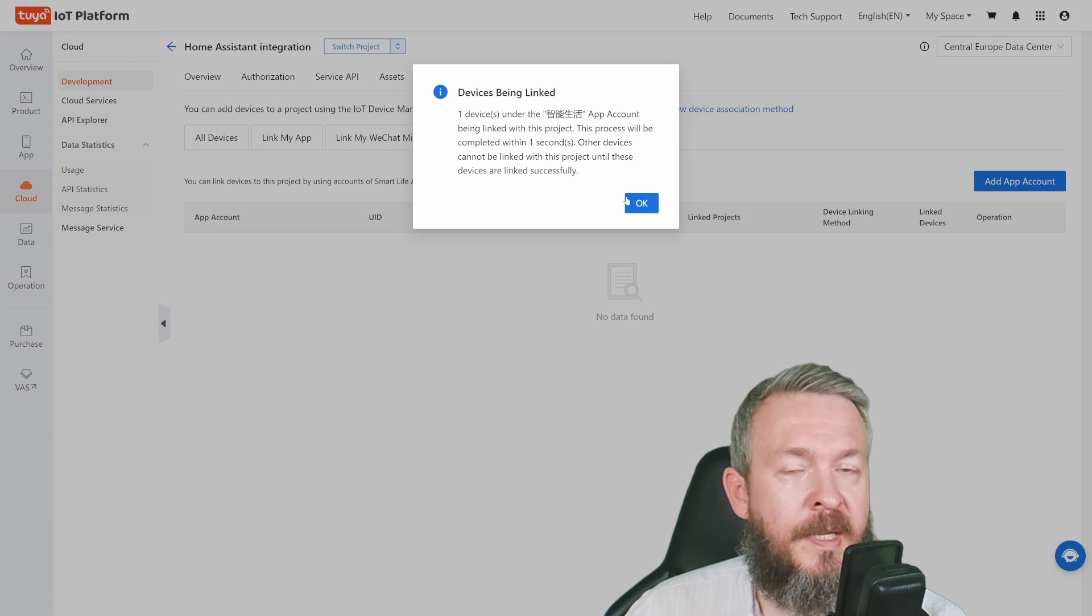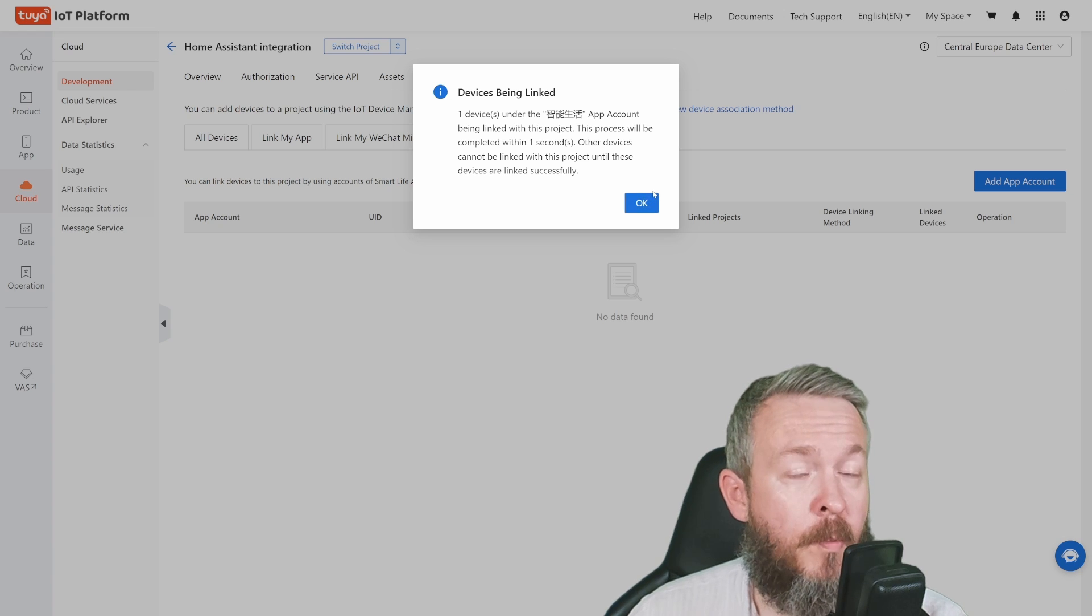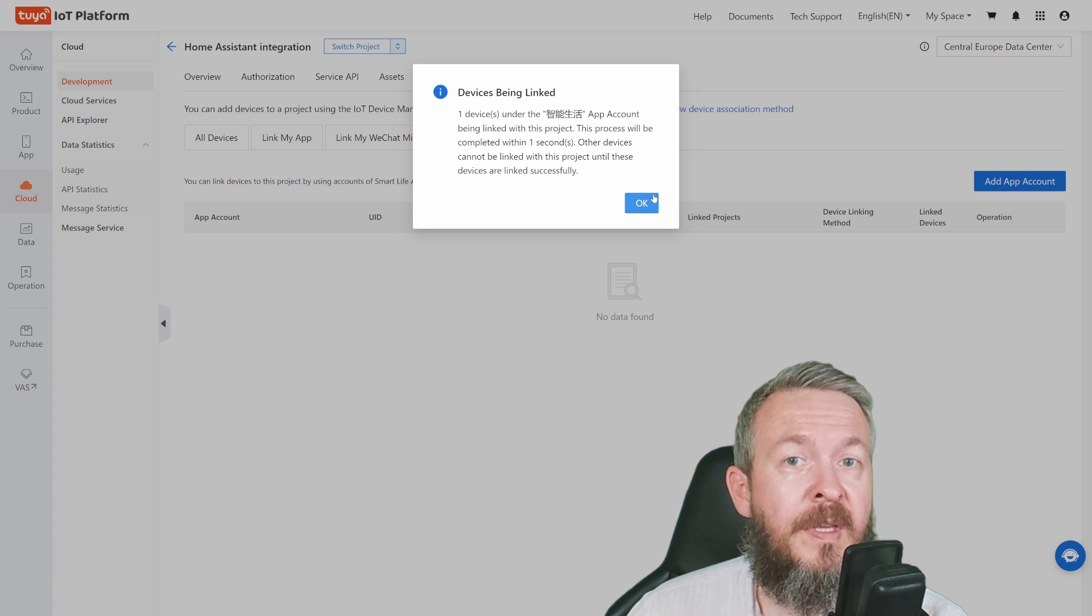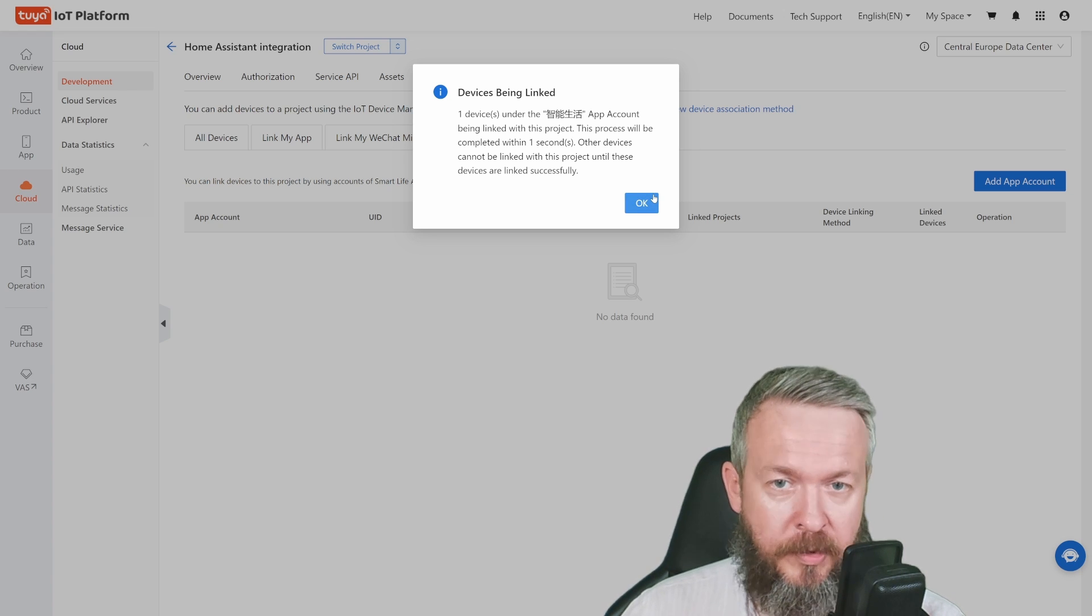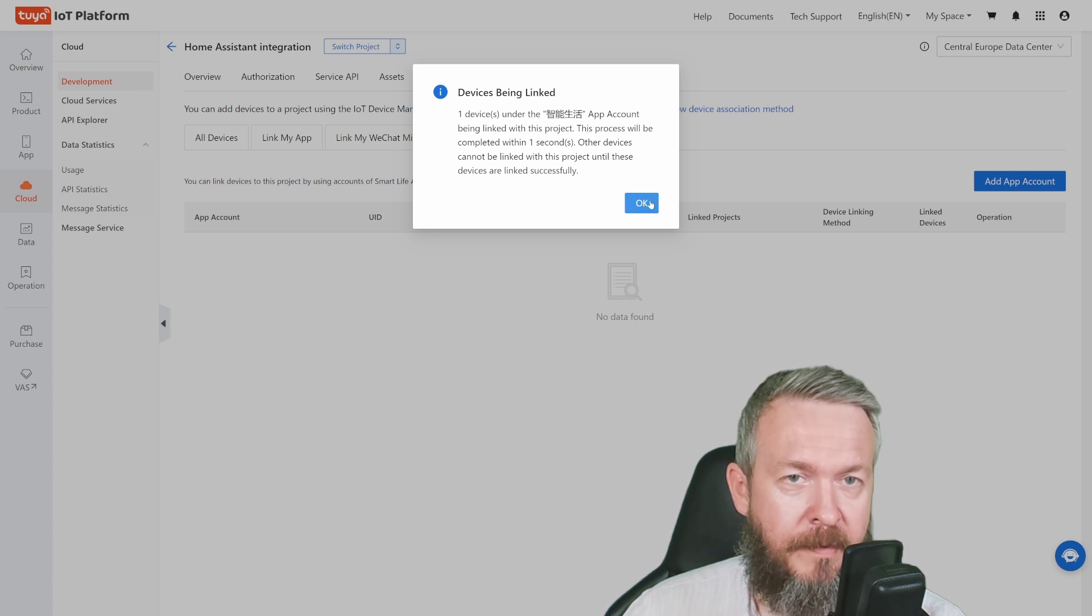One device has been added because I only have one device, and this is the SwitchBot Indoor Cam.